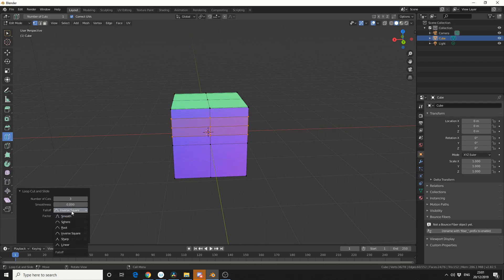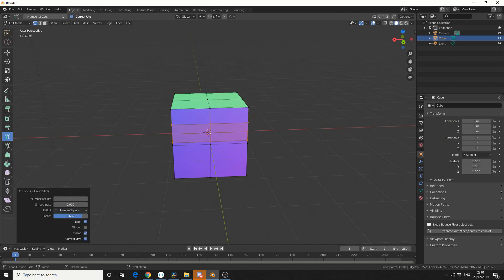We can control the falloff method, so we can change this from something like inverse square to smooth. In factor will move the edges left and right, or up and down in this case. So let me show you the difference between using the icon and the keyboard shortcut.